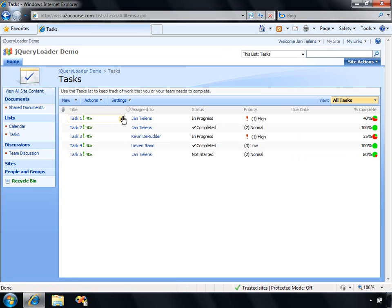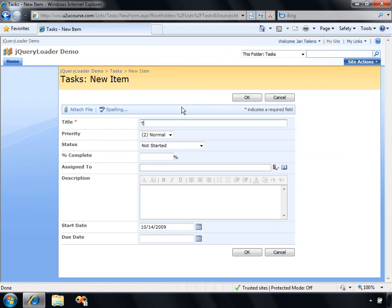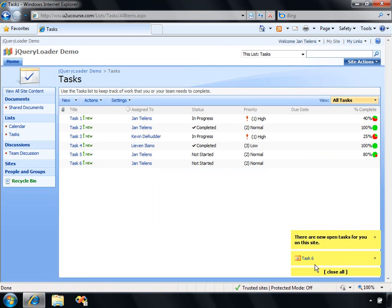For every new task that is being added and assigned to me, I'm going to see a message like that. So if I create, for example, task number six, which is not started, I need to assign it to myself. Let's hit OK. And there you go. I can see that message.